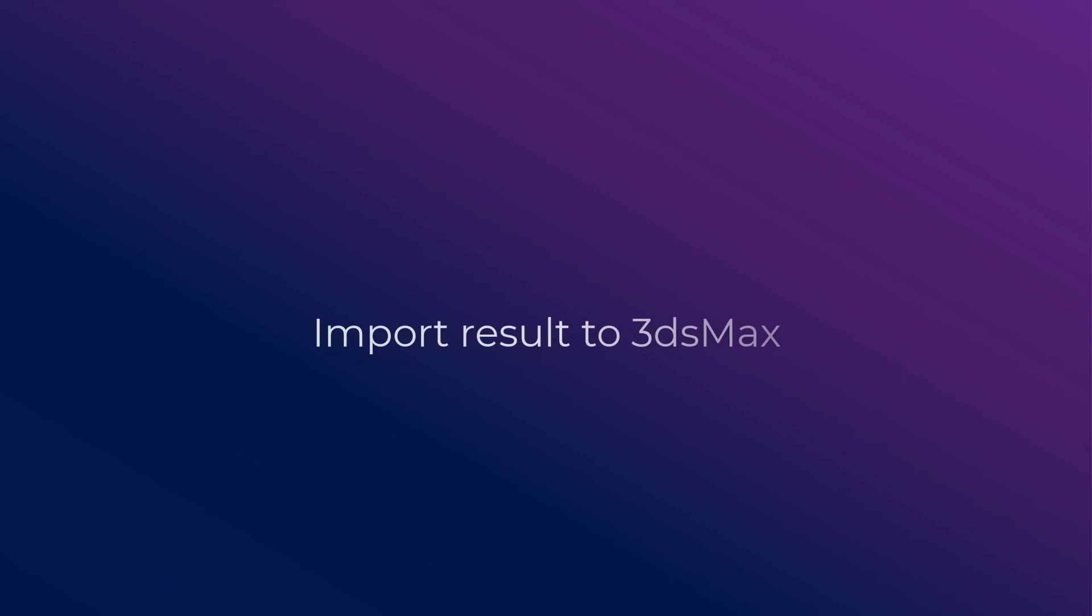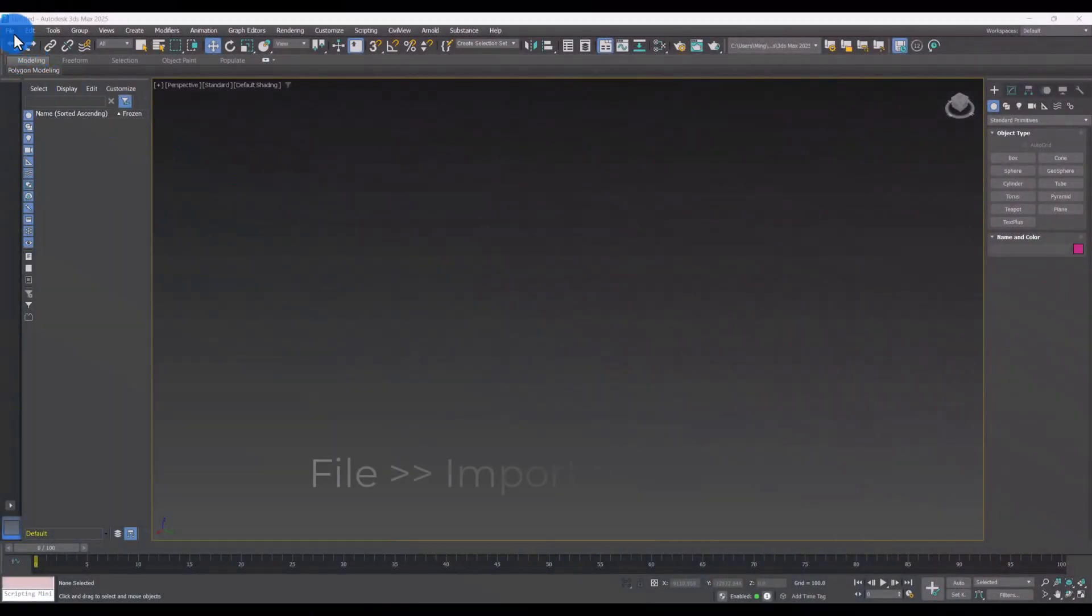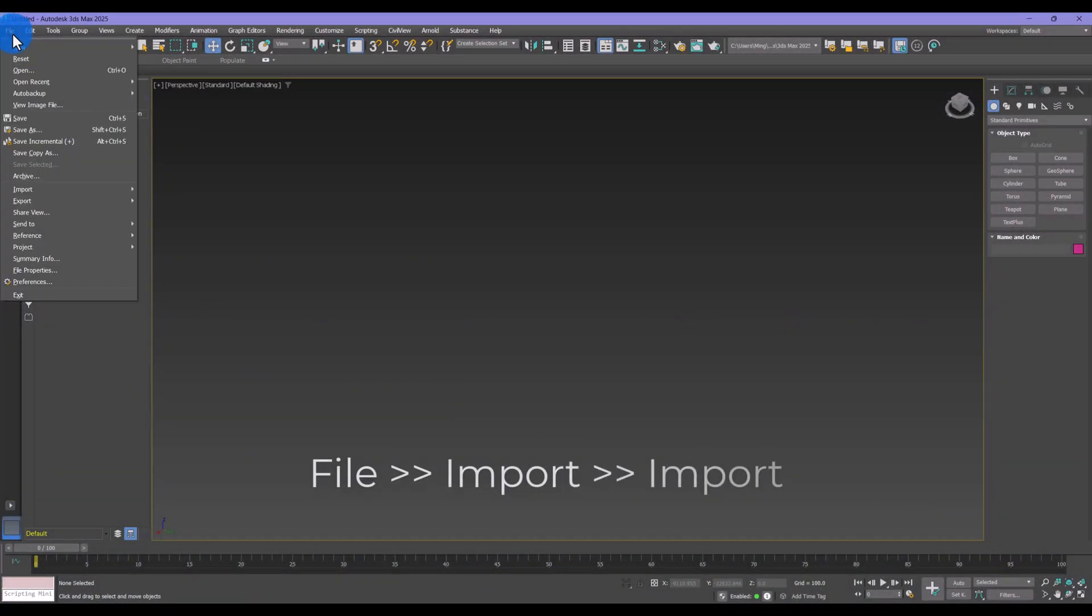Now, let's bring the model into 3ds Max. Start by launching 3ds Max.